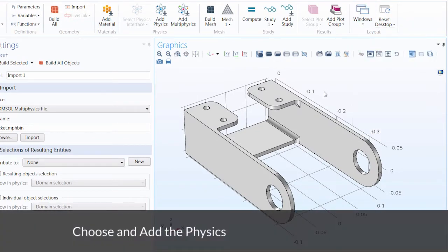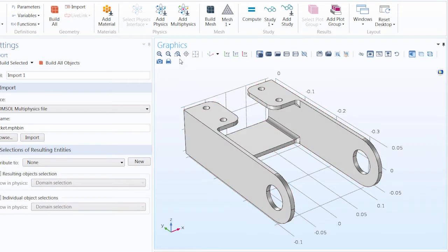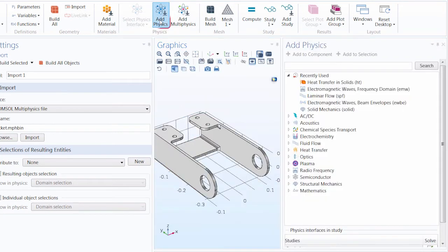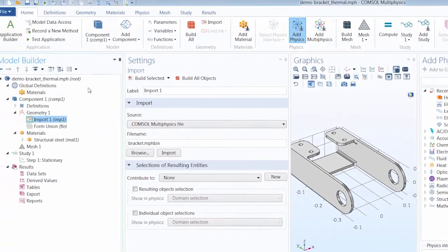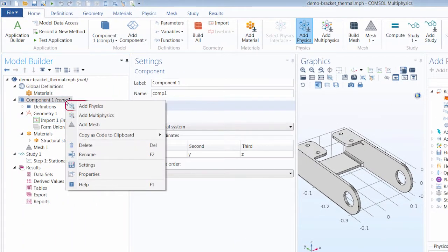Let's start off with defining the physics for the thermal aspect of this problem. In order to define the physics, we first have to add the physics. We can not only do this through the ribbon, but we can also do this by right-clicking the respective node in the model tree. This goes for any node that we add to our modeling sequence — the operation is always available in the respective node in the model tree.